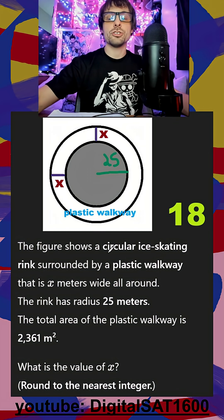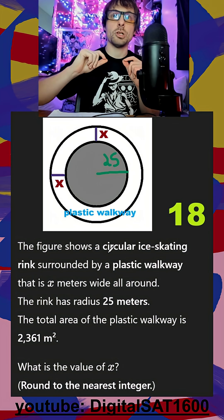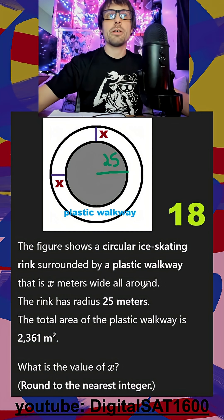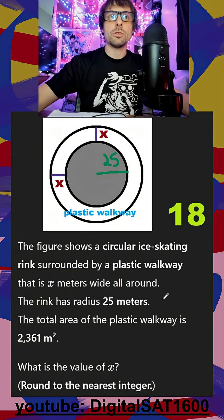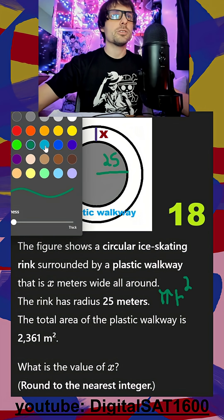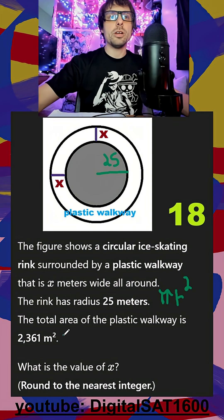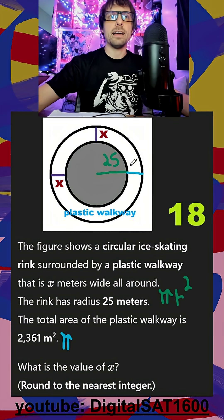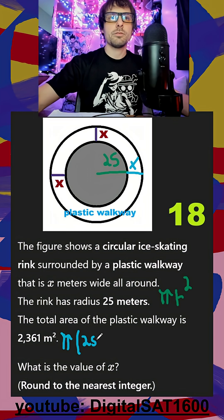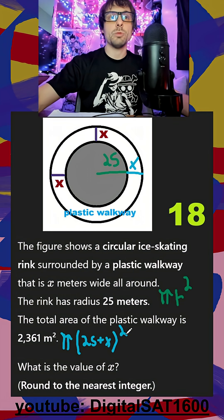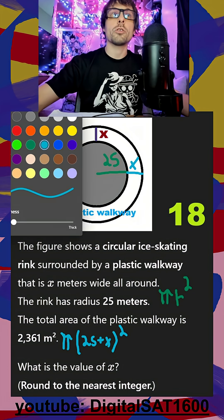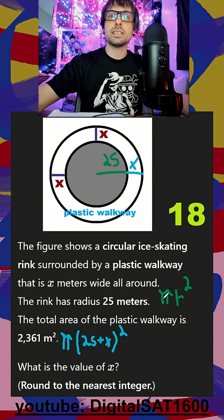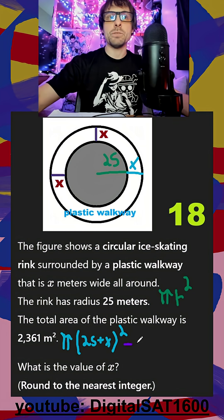Similar to the last one, a bigger shape minus a smaller shape gets us that leftover part. So we want the area of the bigger shape first. The area of a circle is pi r squared. We want to be careful here: the radius of our bigger shape is actually 25 plus this extra x, so (25 + x) squared. That gives us our overall area. But we want just the area of the white part, so we subtract out that middle part.